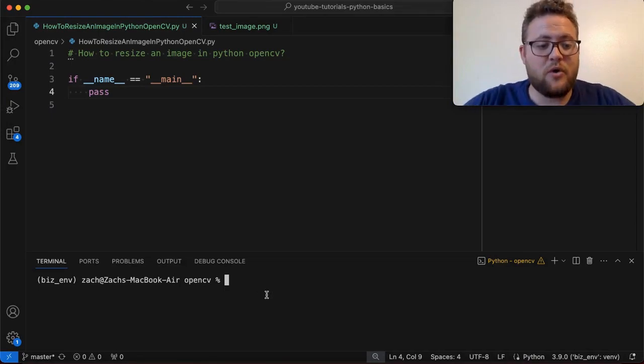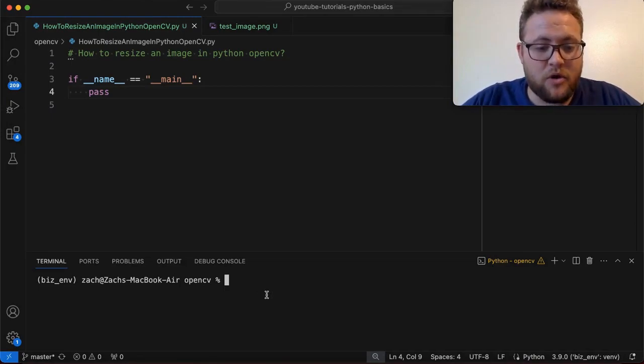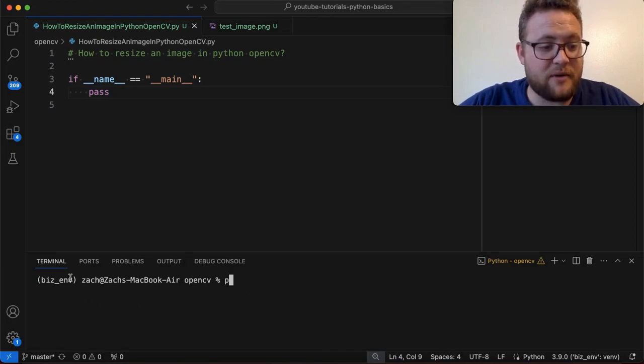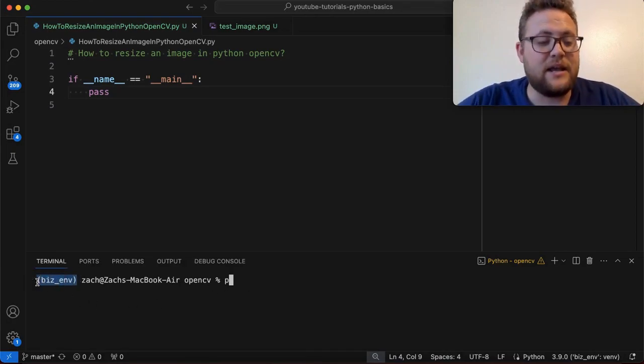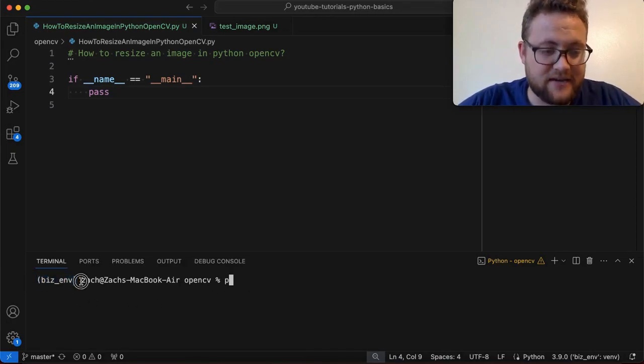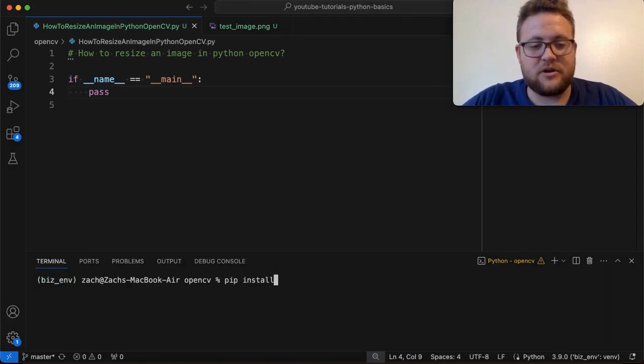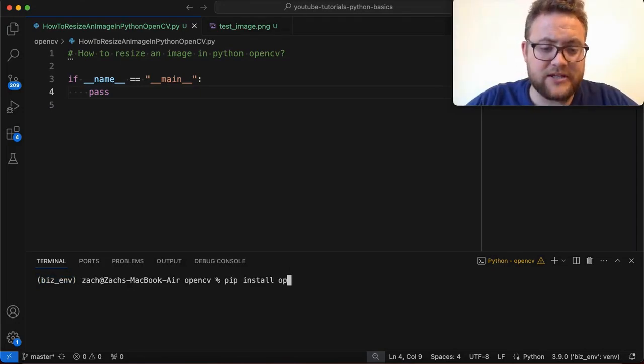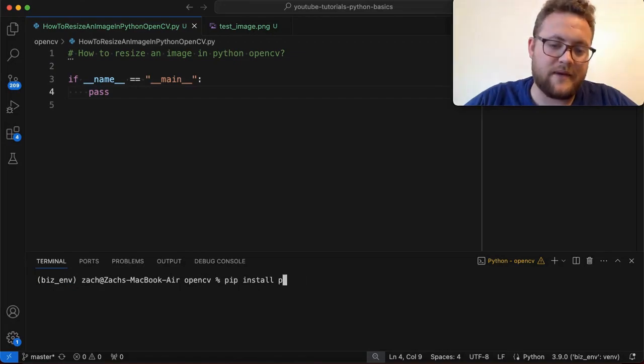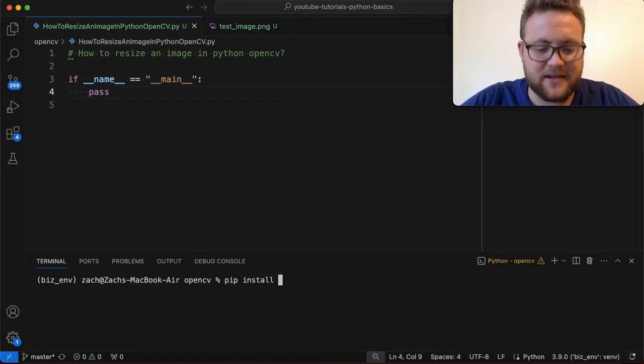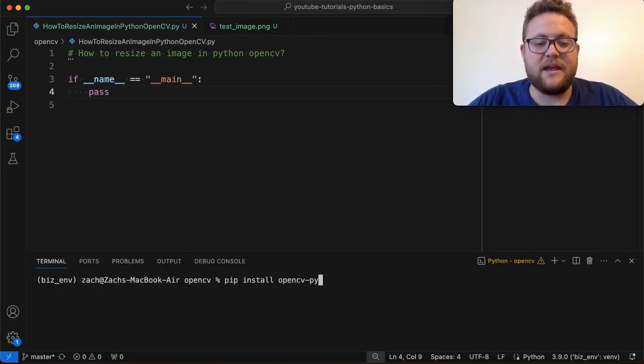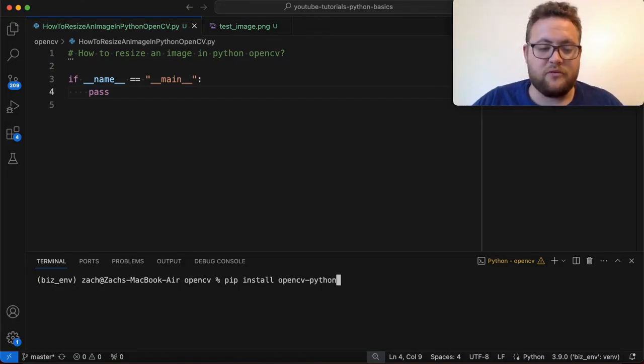But to do so, I have my virtual environment over here installed and activated. You can tell it's activated because of this. And then I'm just going to say pip install, and then it's going to be Python, or yeah, it's going to be Python. Nope, I always mix these up. It's going to be OpenCV-Python. Now, if you run this, I'm on an older Mac computer.